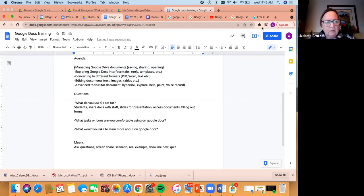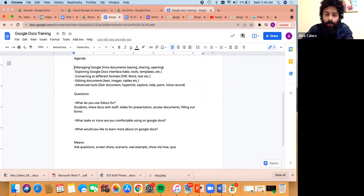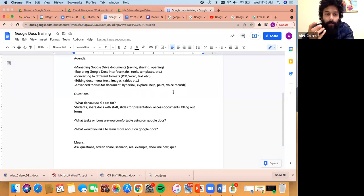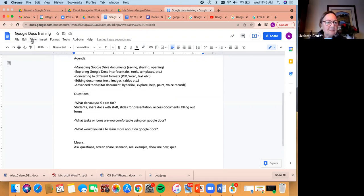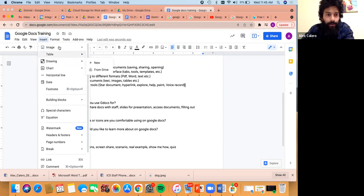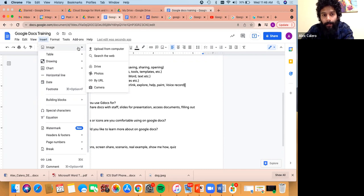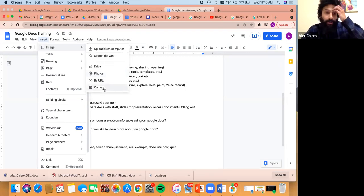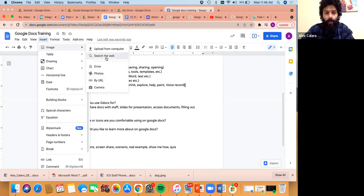Liz asks about inserting cartoonish characters or images for client templates. The word 'insert' is a good starting point — sure enough, there's an Insert tab in the menu. If you click Insert, it drops down and there are Images, Tables, Drawings. Images is probably what we're looking for. You can upload one from your computer, search the web, go to your photos or your Drive, or even use a camera option to take a picture from your computer's camera.